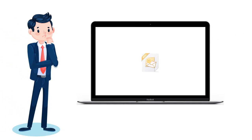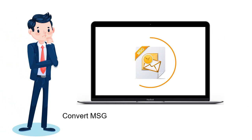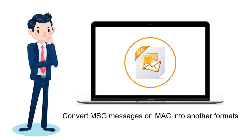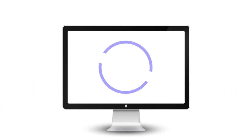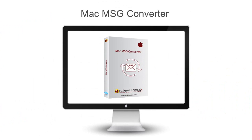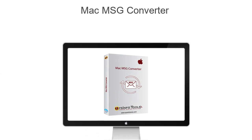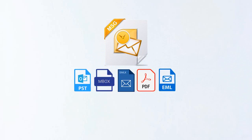Are you looking for software to convert MSG messages on Mac into other formats? To make your search easy, we are here with Mac MSG Converter by SysInfo Tools. It lets users save MSG files into different formats.